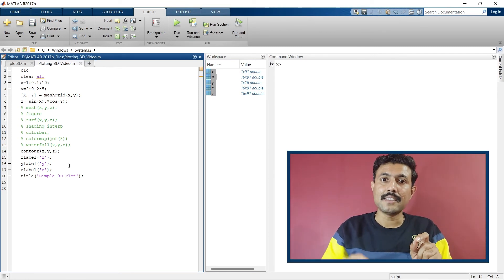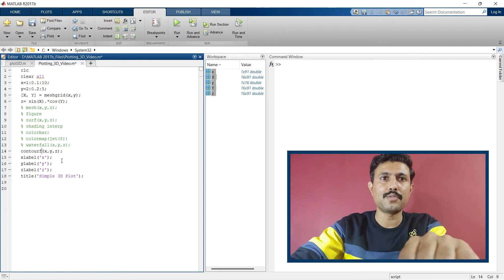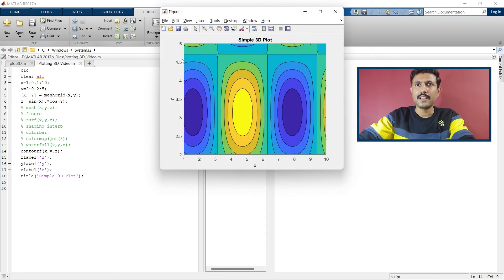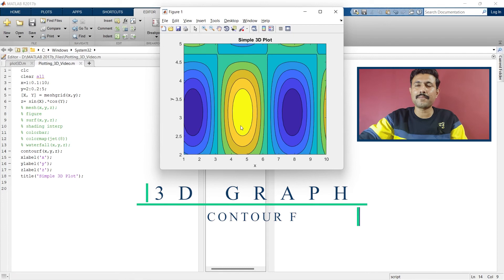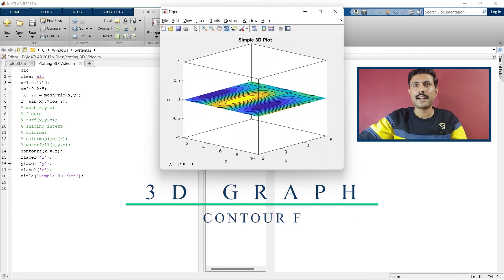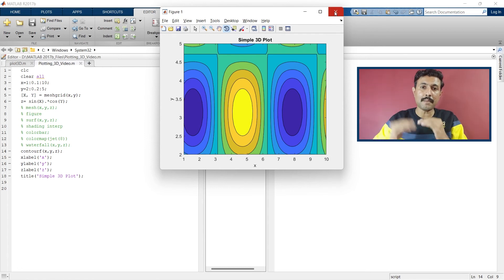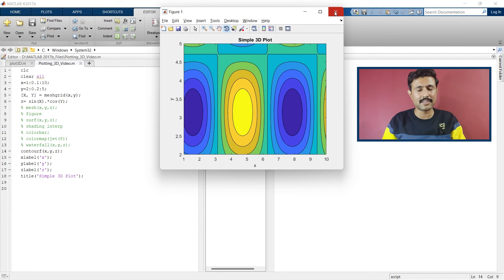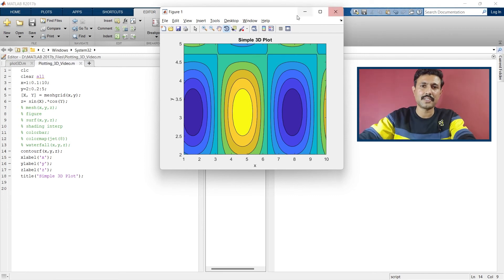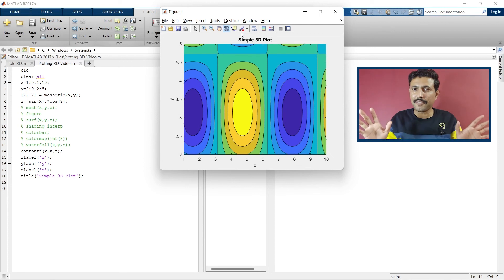Now we are going to add fill colors to the contour. The command for that is contourf. Run it — contourf fills the gaps between contour lines with colors. Contour is essentially a 2D representation because it represents different amplitudes along the z-axis with different colors. This is how you can plot a variety of 3D graphs in MATLAB using different commands.